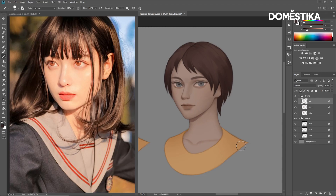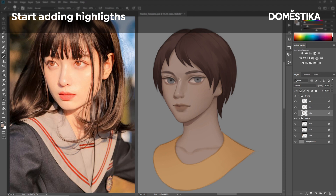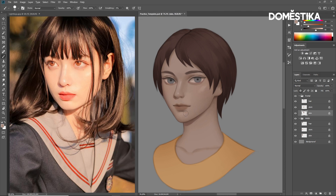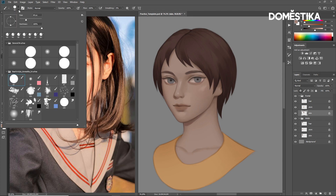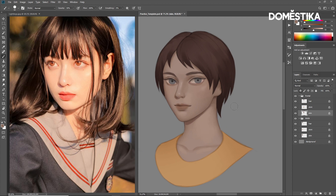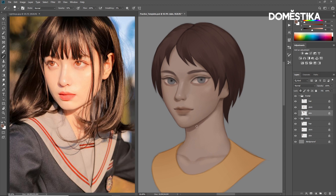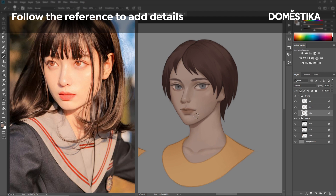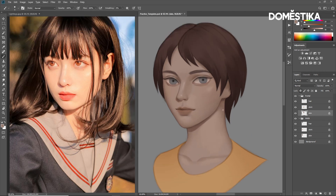Next I'll add some highlights to the portrait. I will use the smudge tool again to soften some edges. After the highlight, I will continue to refine the face, adding some details here and there following the reference. I will add a very strong highlight on the eyes, on the iris, using a very bright white color.